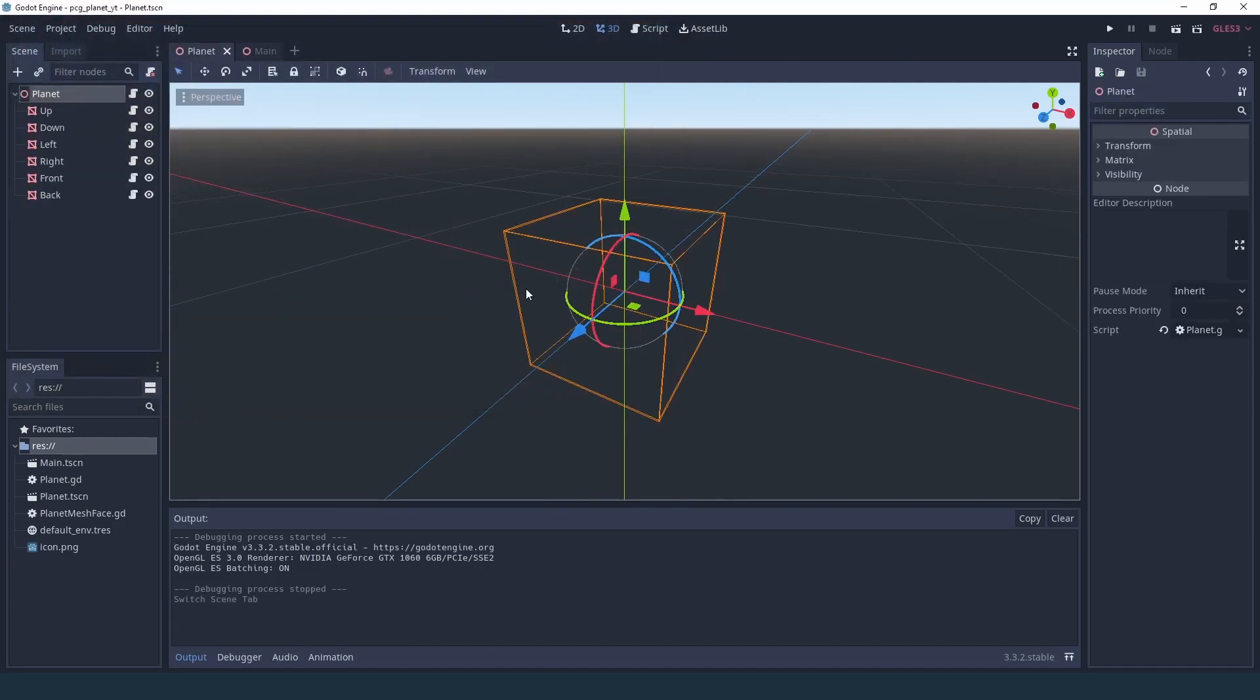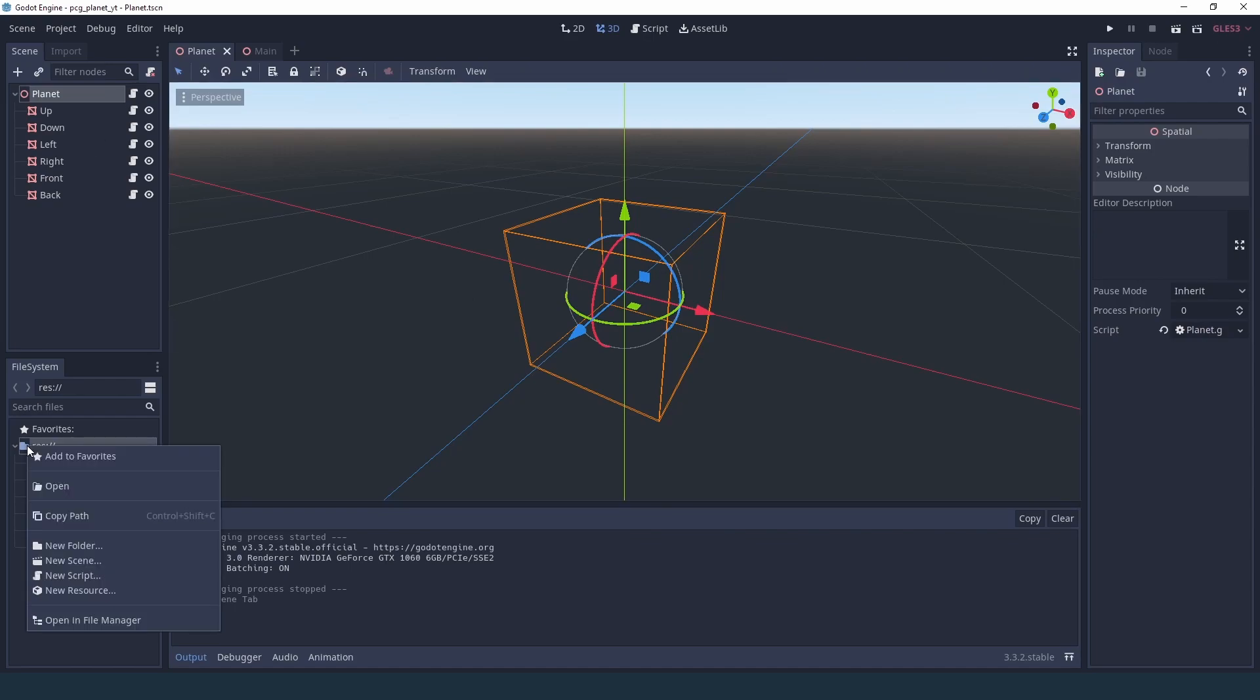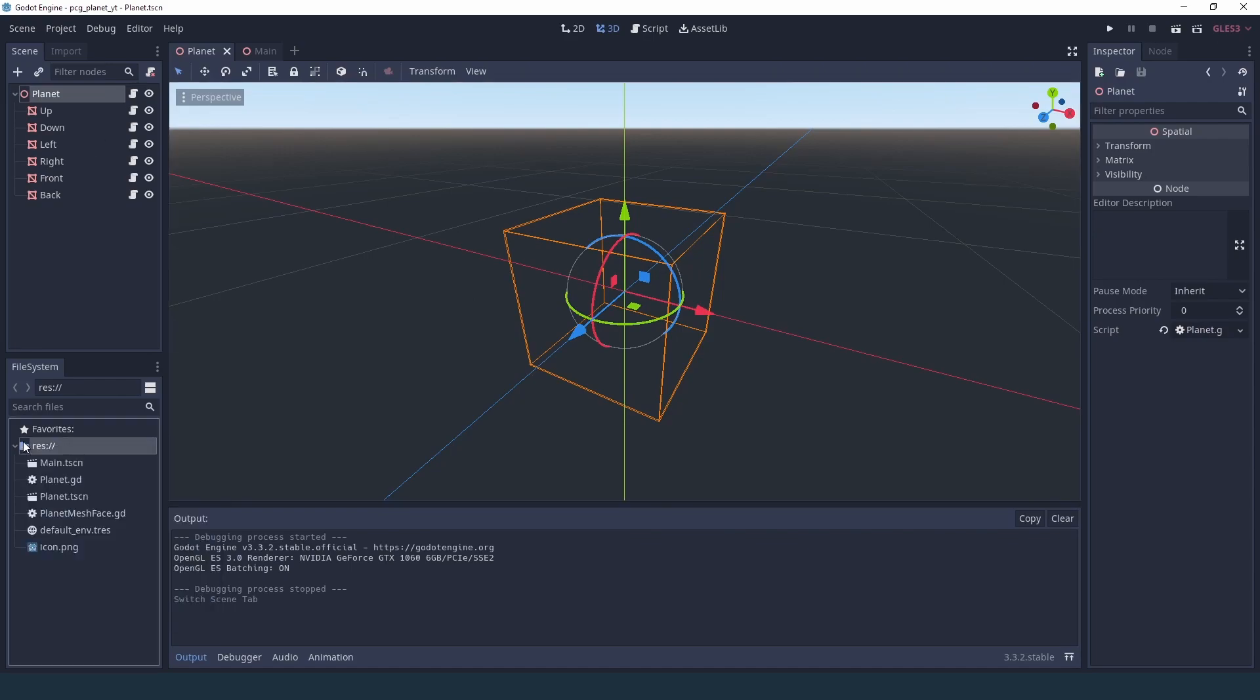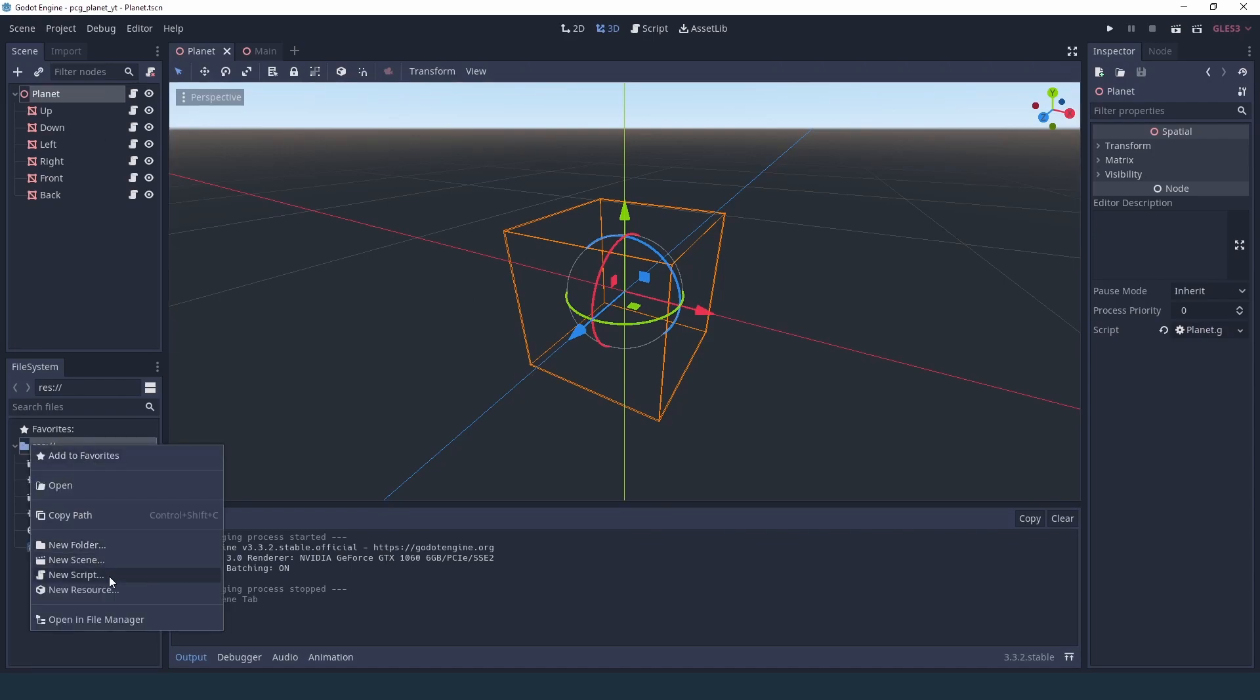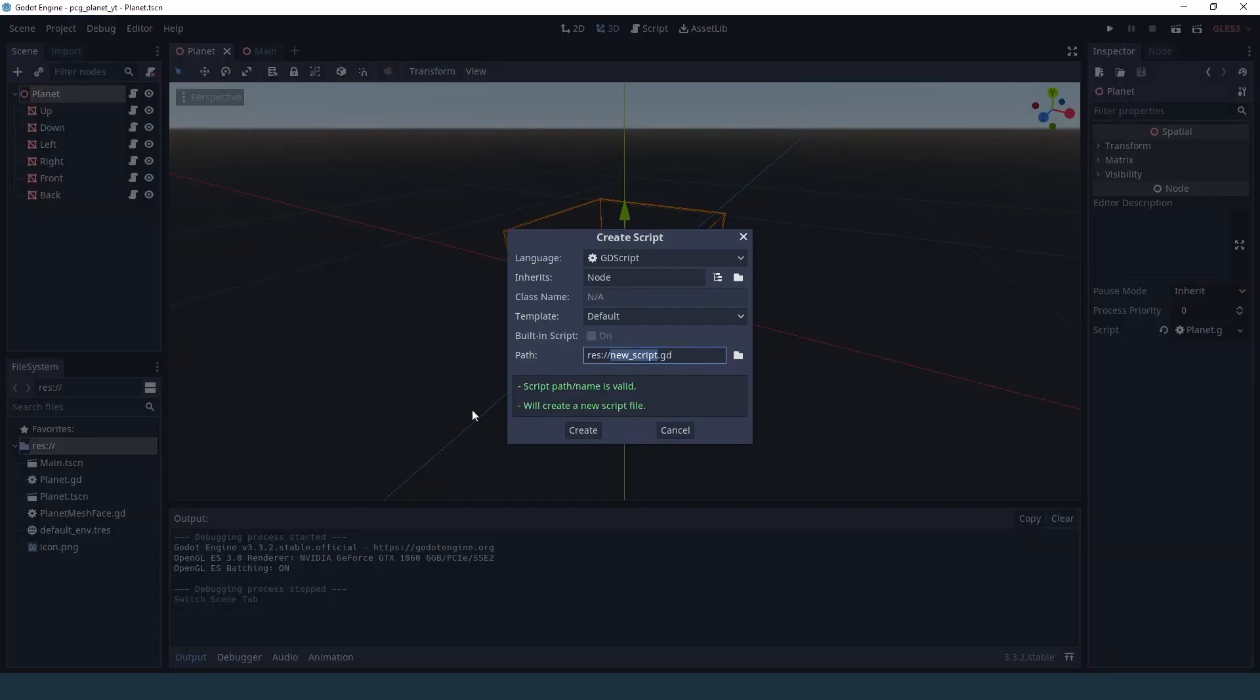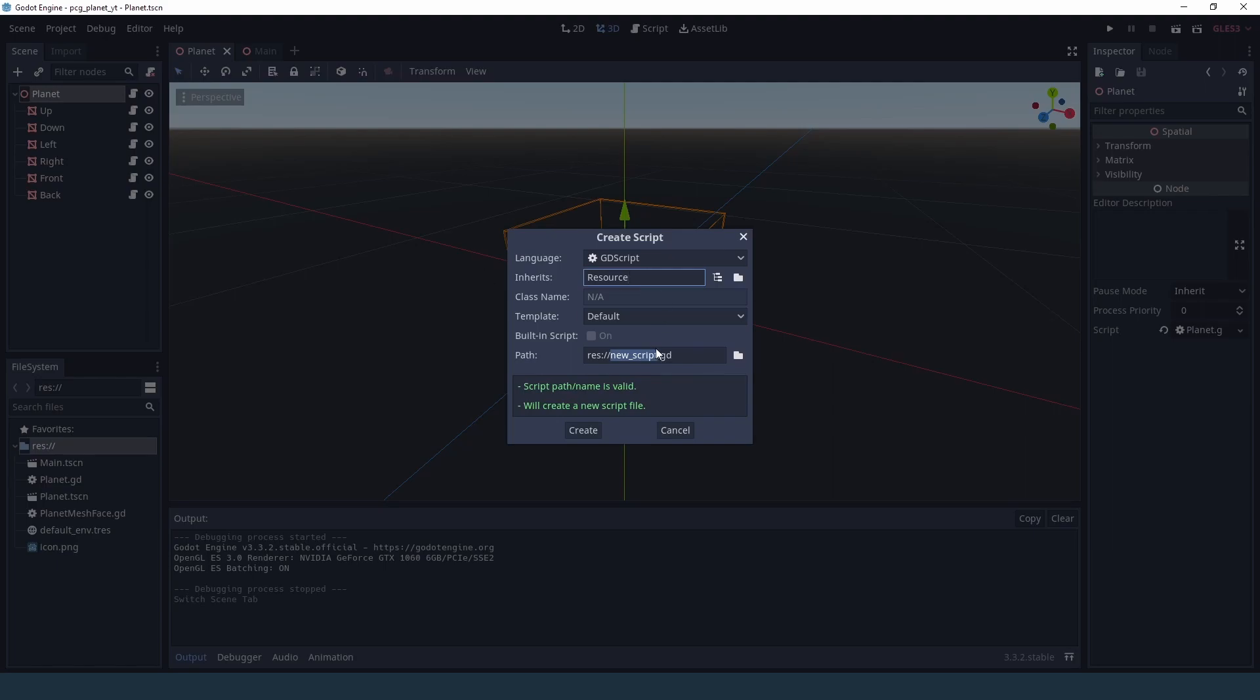Now what we'd like to do is add some resources to that, so we are going to go into our file system and create a new script, and we're going to make this script inherit from resource, and we're going to call it planet data.